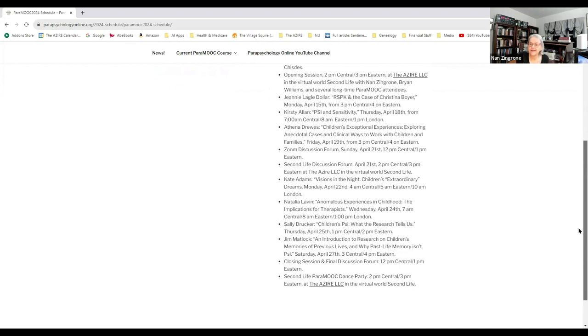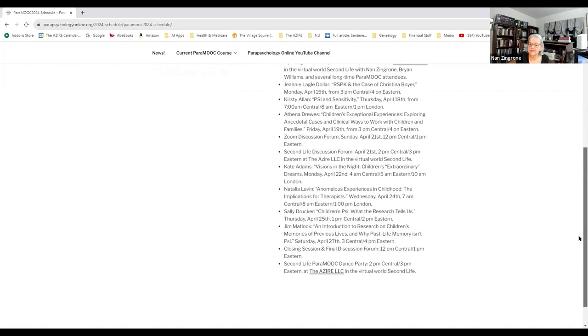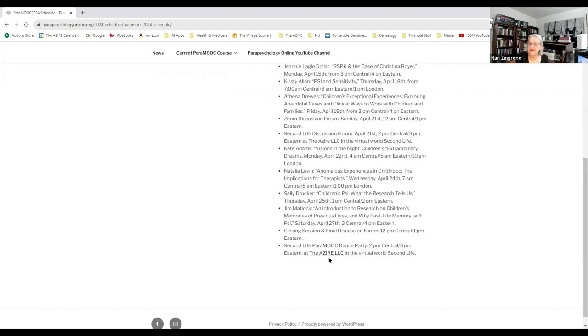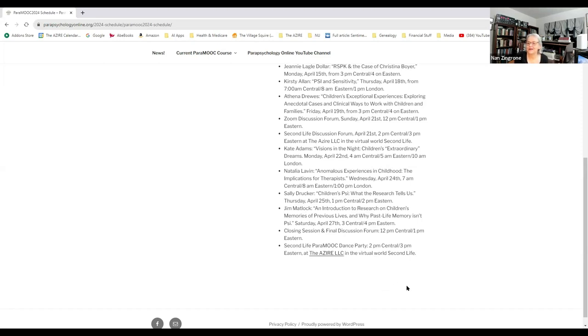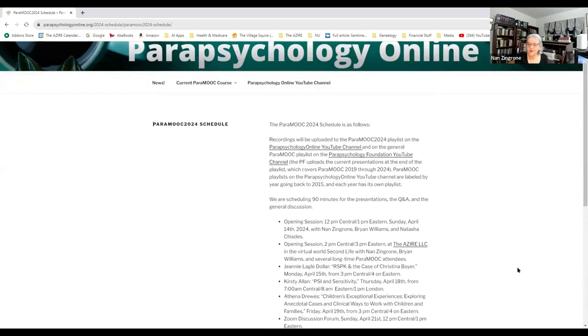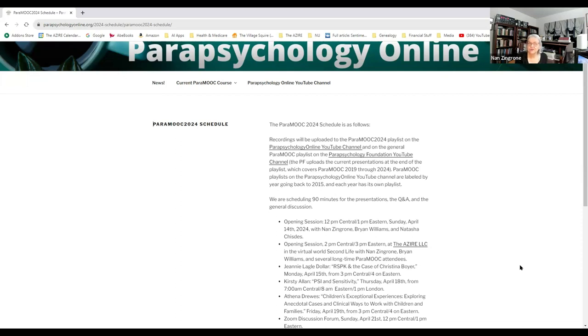There'll be discussion forums on the 21st, followed by a Second Life version a couple of hours later. Then we'll have a closing discussion session on the 28th of April at 12 p.m. Central. There will be a Second Life closing dance party after at 2 p.m. on the 28th. You can also get all the information in the events on the Paramook page on Facebook or in Parapsychology Online, which is a group on Facebook as well, and on our ParapsychologyOnline.org website. We hope to see you then. Bye now.